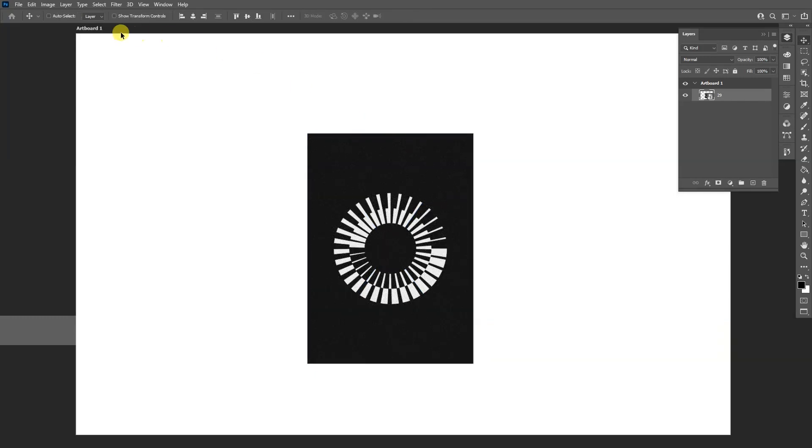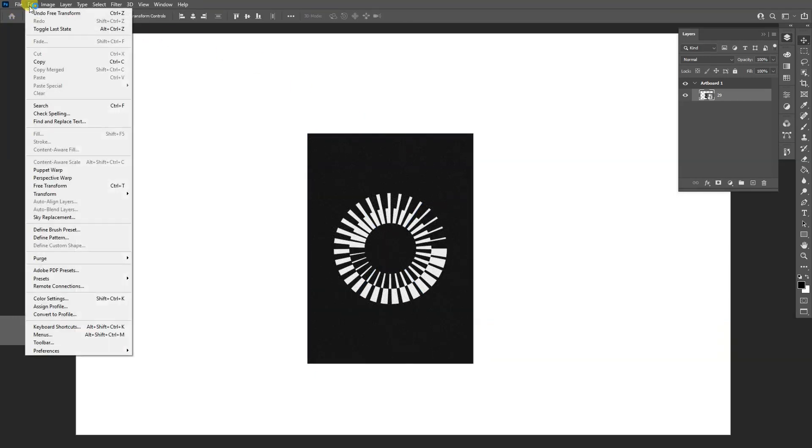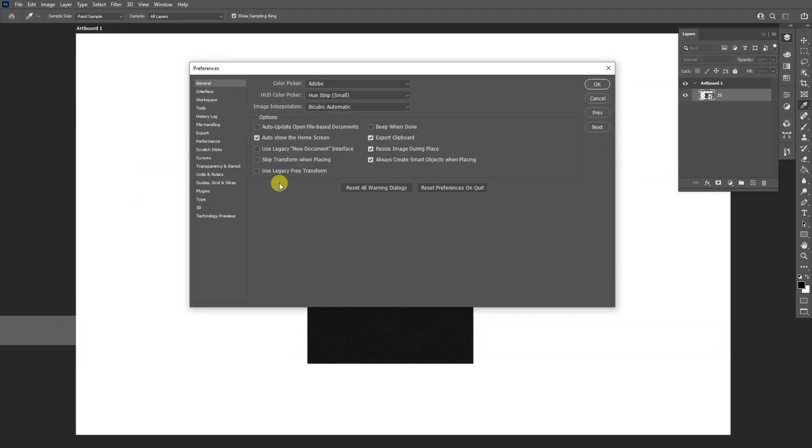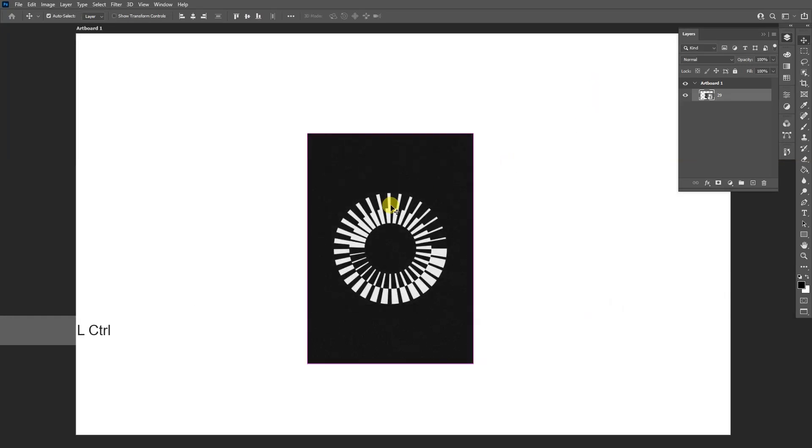problem by going to Edit, go to Preferences and click on General, or you can press Ctrl+K. And here you just need to select 'Use Legacy Free Transform,' click on it and click OK.